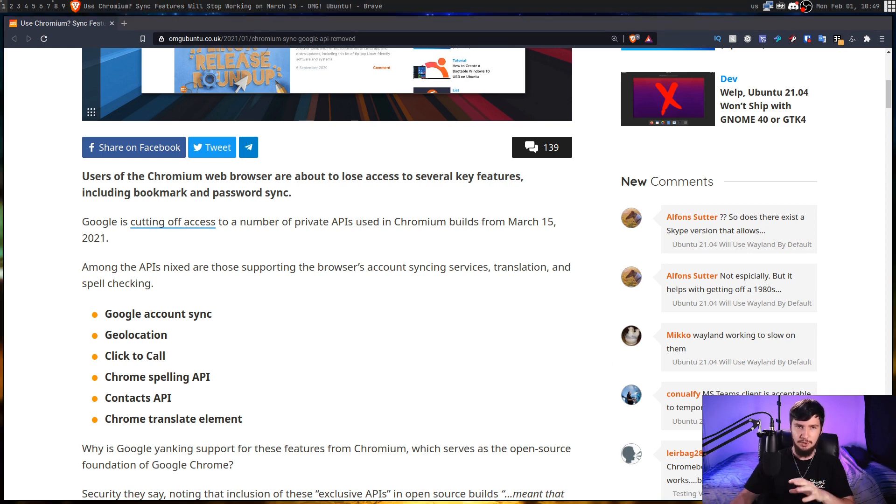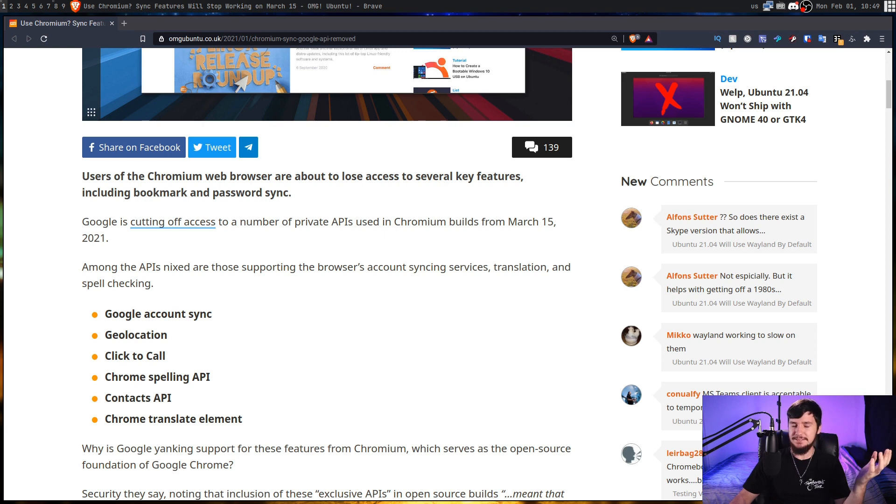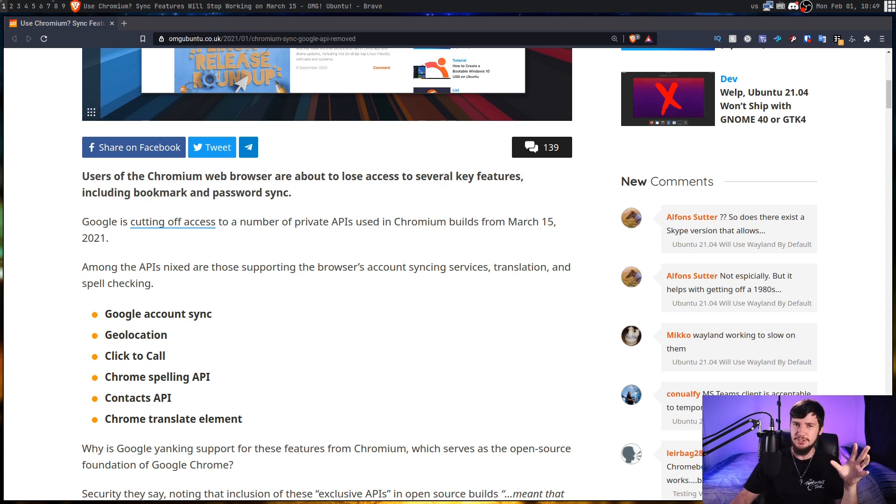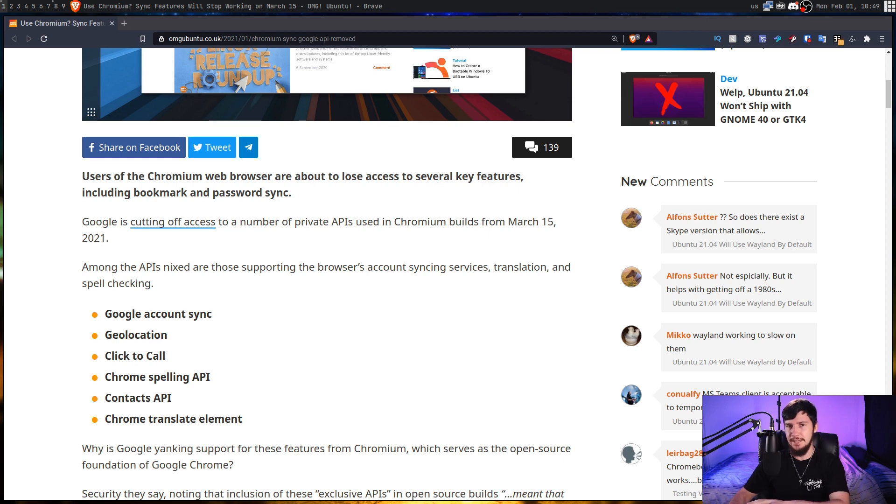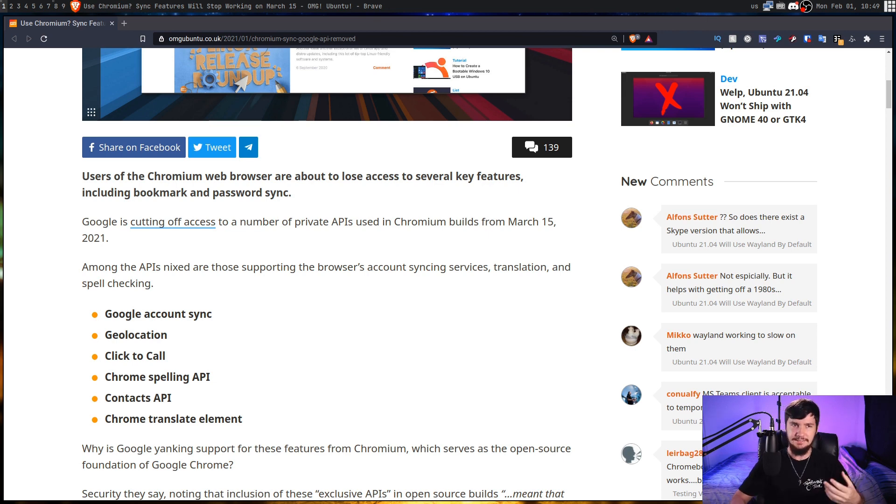Also, the Contacts API, which is basically the ability to access your contacts, but really, the only time you're actually going to access your contacts is inside of Gmail, and Gmail has its own way of accessing contacts anyway.